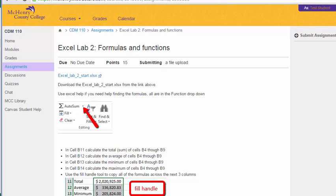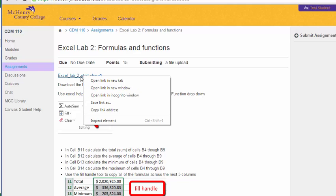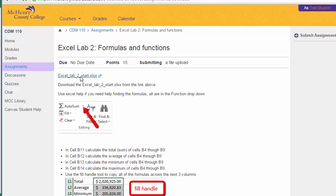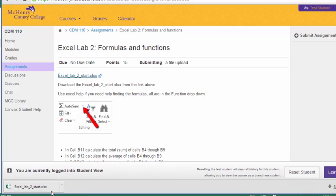I'm going to walk you through Excel Lab 2 Formulas and Functions. The first thing you need to do is get the Excel Lab 2 start file. You can click on the link and that should download it.